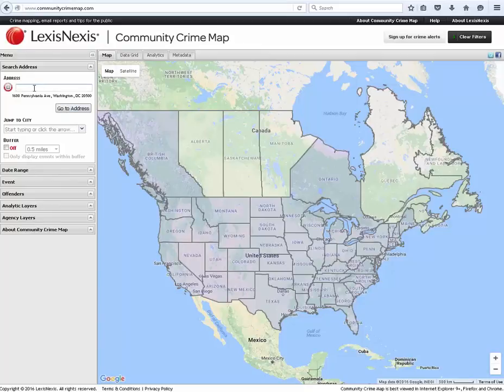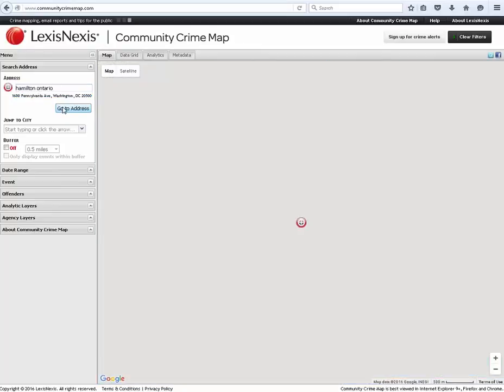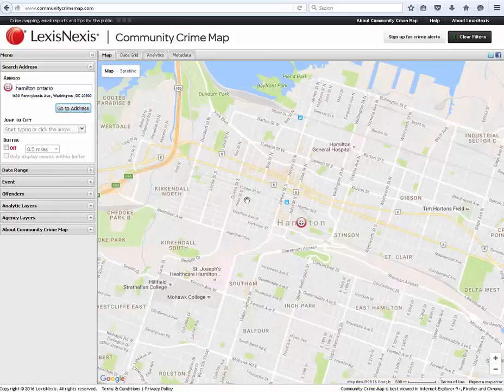In this case, we'll enter Hamilton, Ontario. The red address icon will appear in the map at the specific address selected.